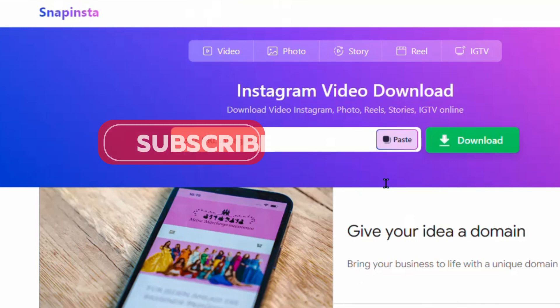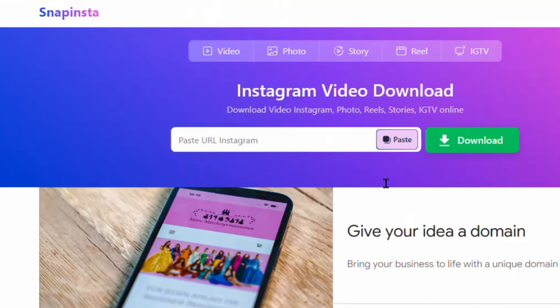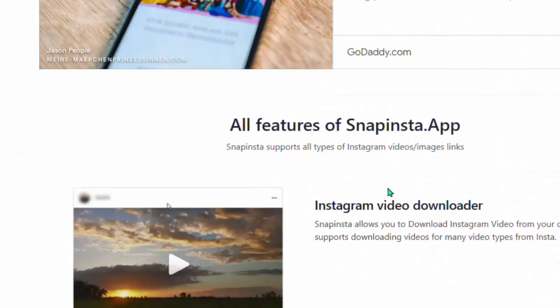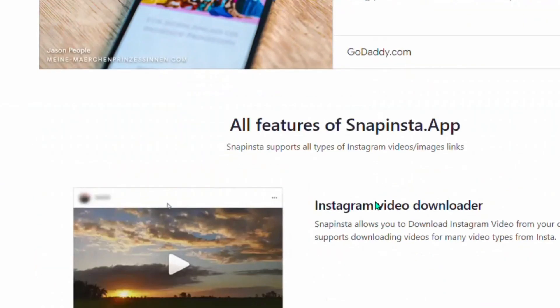If you like this tutorial, go ahead and hit the like button and subscribe. Don't forget to check the description where I'll be leaving a link for you to get one tool for free. Make sure you click that link and get that particular tool for yourself. Alright, see you in the next video.